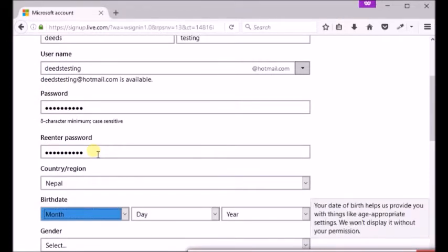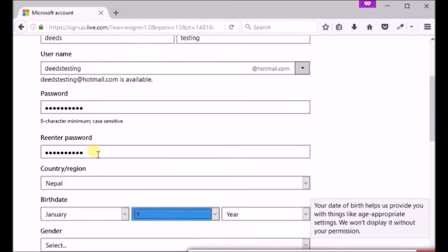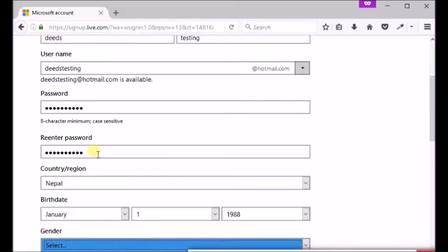Enter your date of birth, month, date and year. Select your gender.